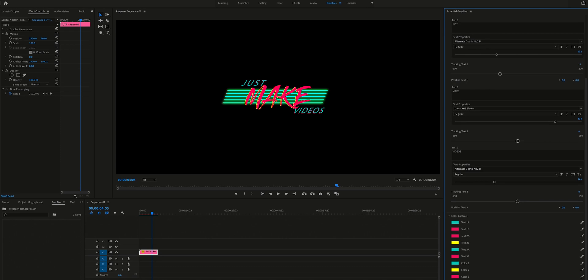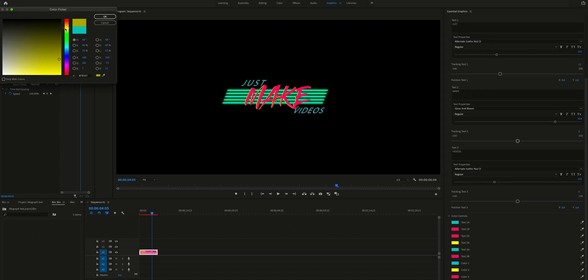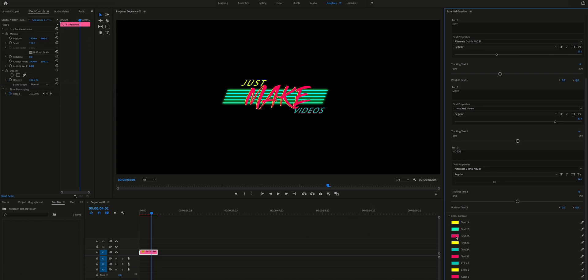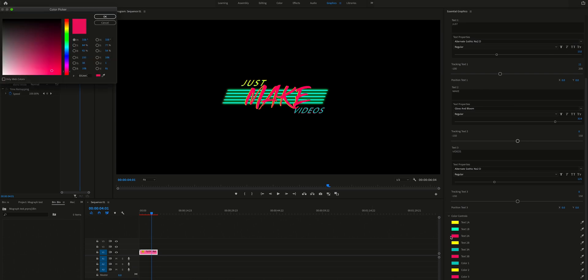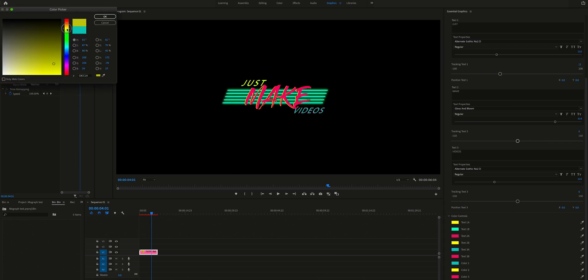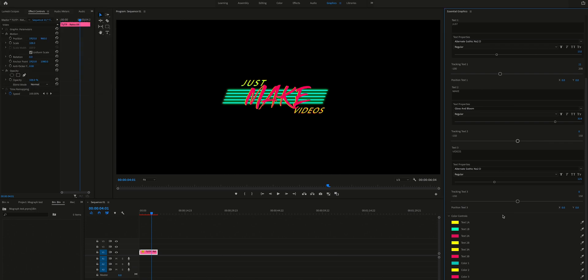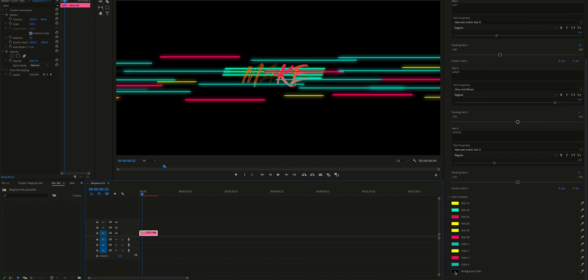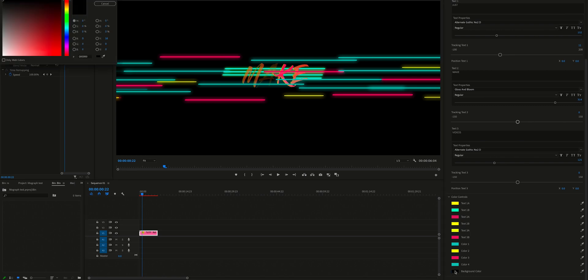We have one more. In here, you can change every single color of this template. So TechX 1A is for this letter, and TechX 1B is for the shadow of it. And it goes on — TechX 2A and 2B, 3A and 3B, and it's not over yet. We have color 1, 2, 3, 4, and background color.